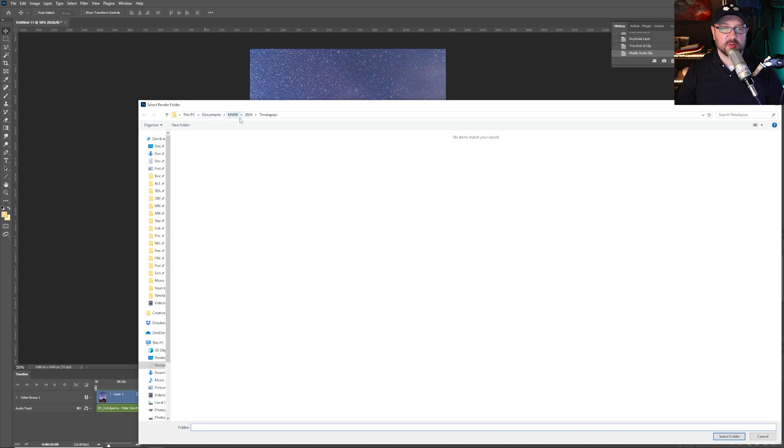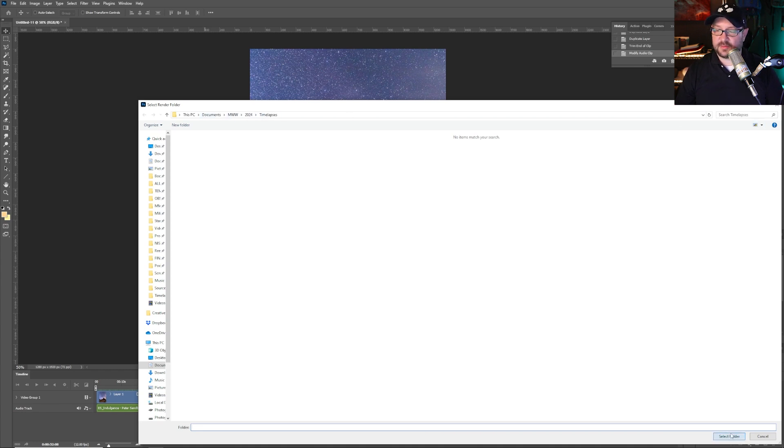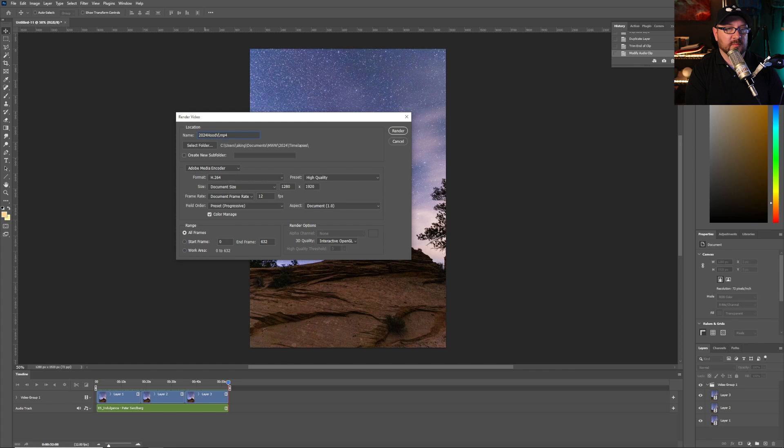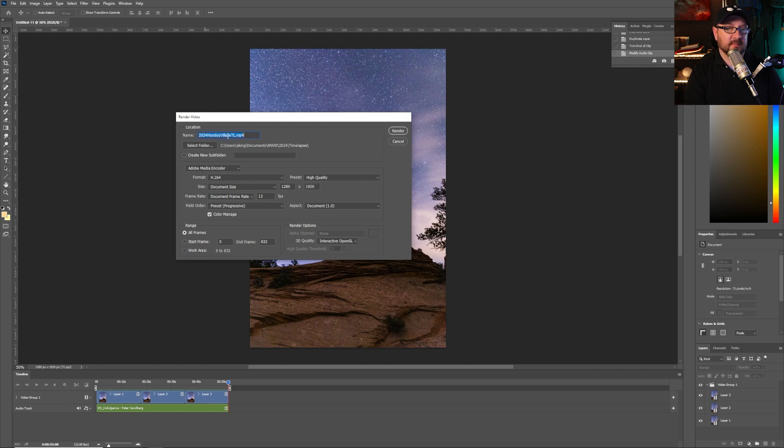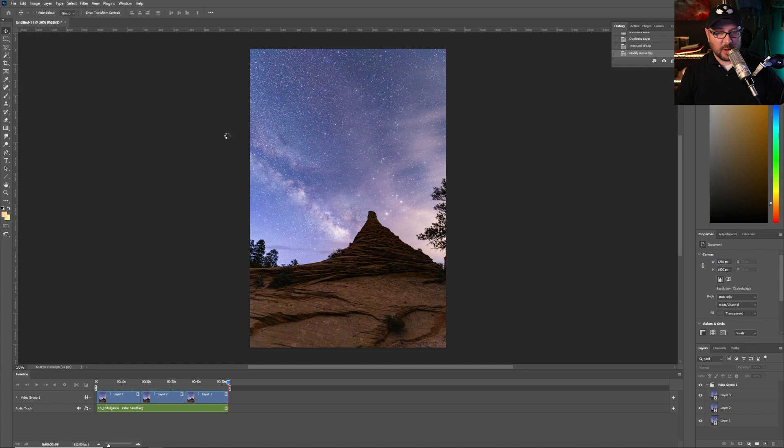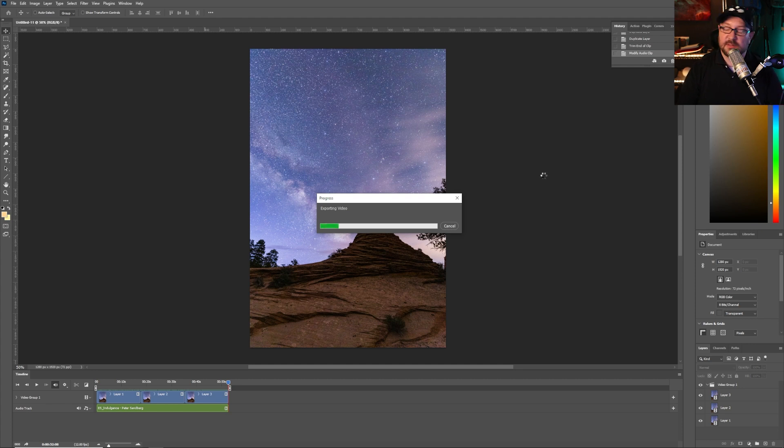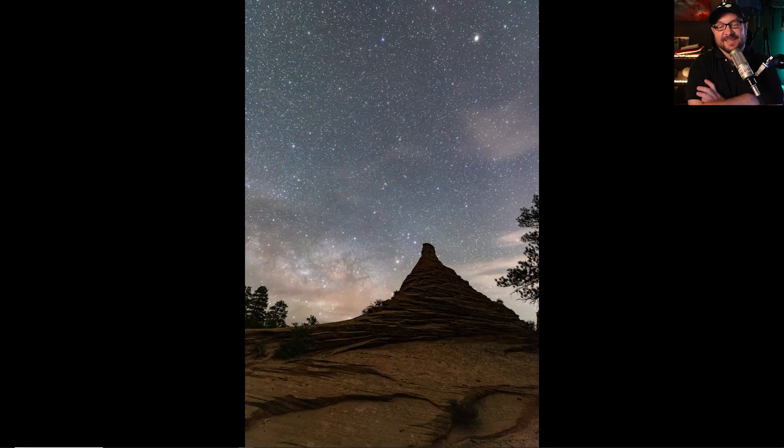I've chosen my Milky Way Wednesday 2024 time lapses folder. Select. And let me change the name. Let's call this the 2024 Hoodoo Village TL. Now the video is a TL, so I know that it's time lapse and I'm going to export this video. Depending on your speed of computer, this will be a fast process or a lengthy one to maybe get a sandwich or a quick drink.